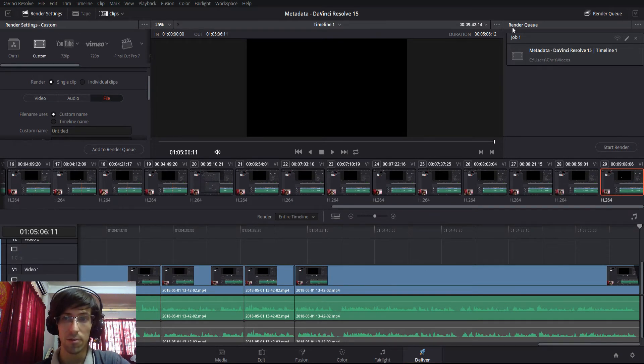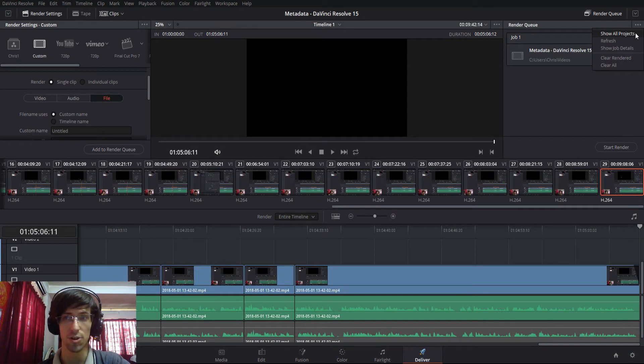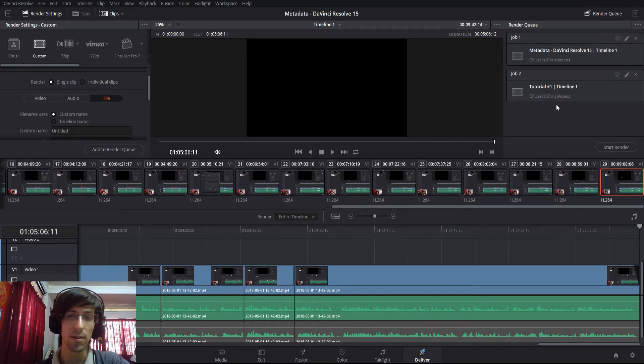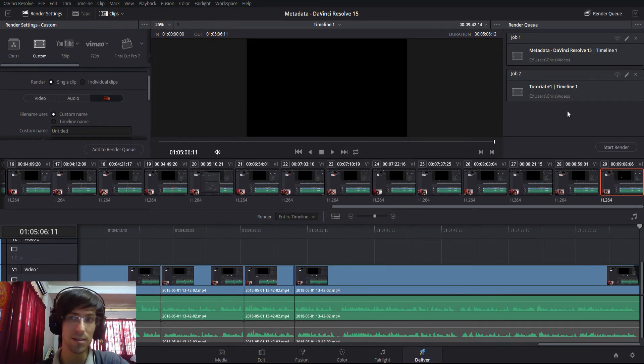What you do is you go over from render queue to the right where you see these three dots on the top right hand corner and you do show all projects. So what this will do is show all of the render queues from all of your projects simultaneously.